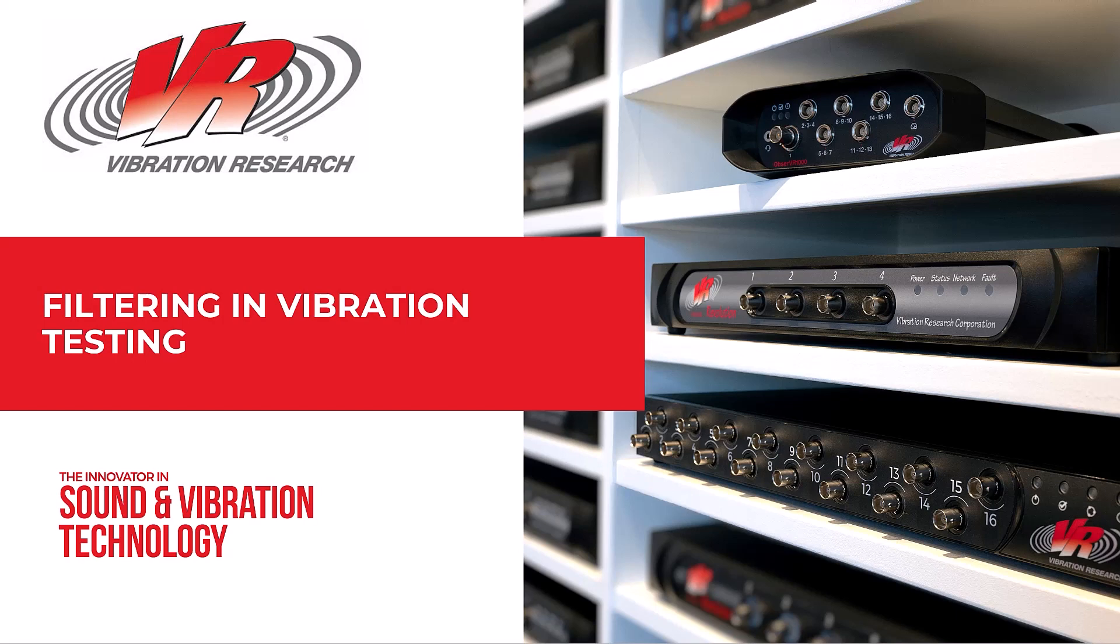Today we'll briefly discuss the filters applied during sampling for analog to digital conversion. Then we'll spend the bulk of our time on digital signal processing filters for sine, random, and shock testing.